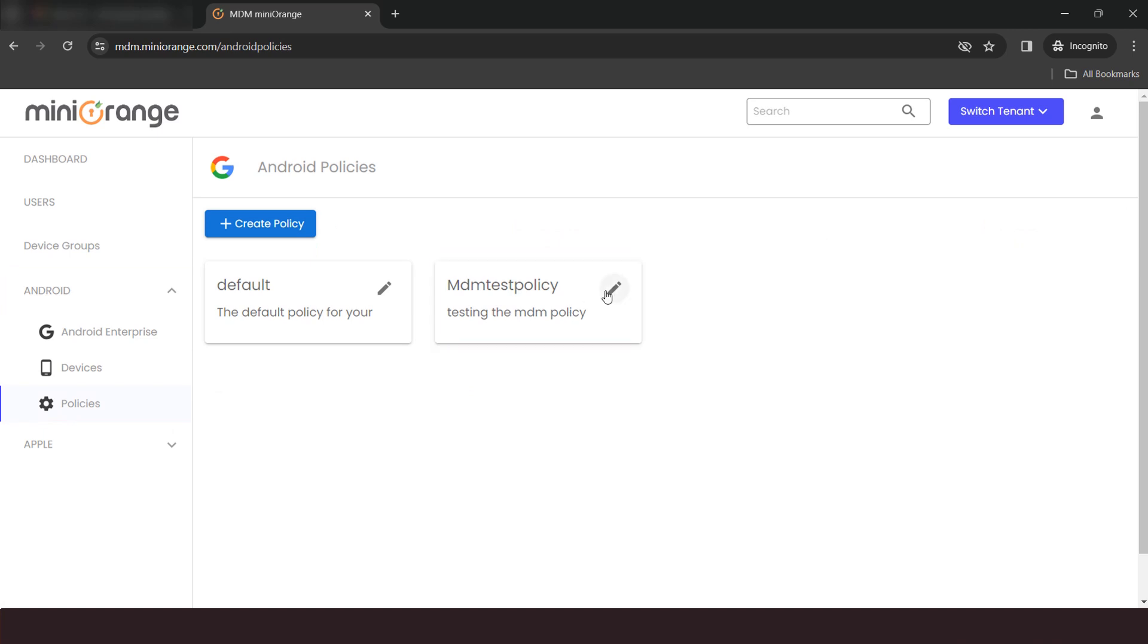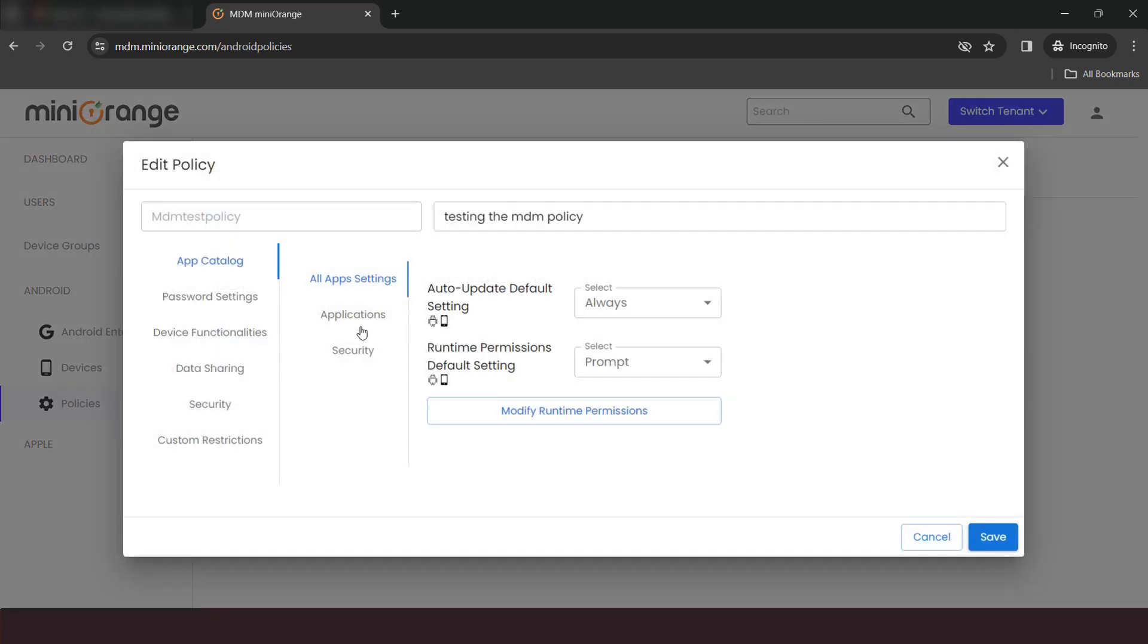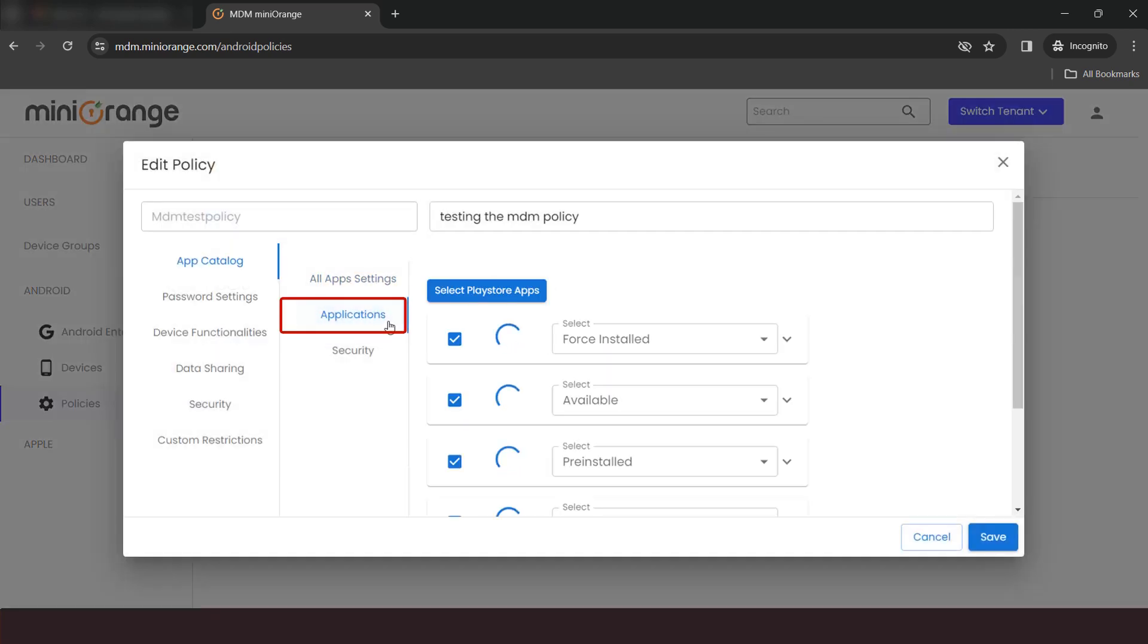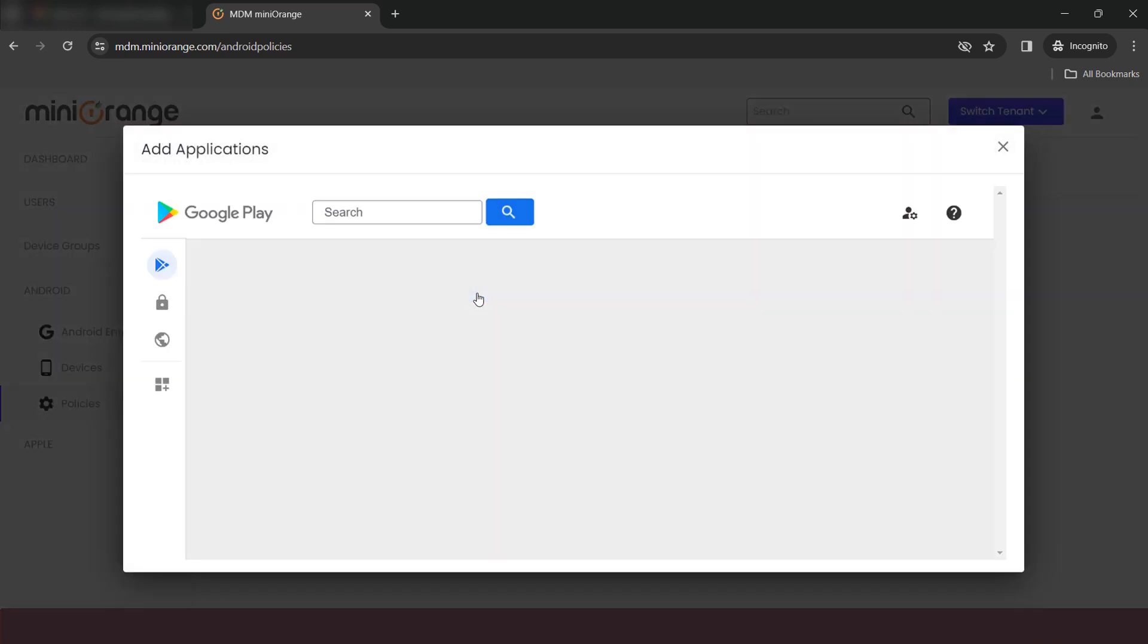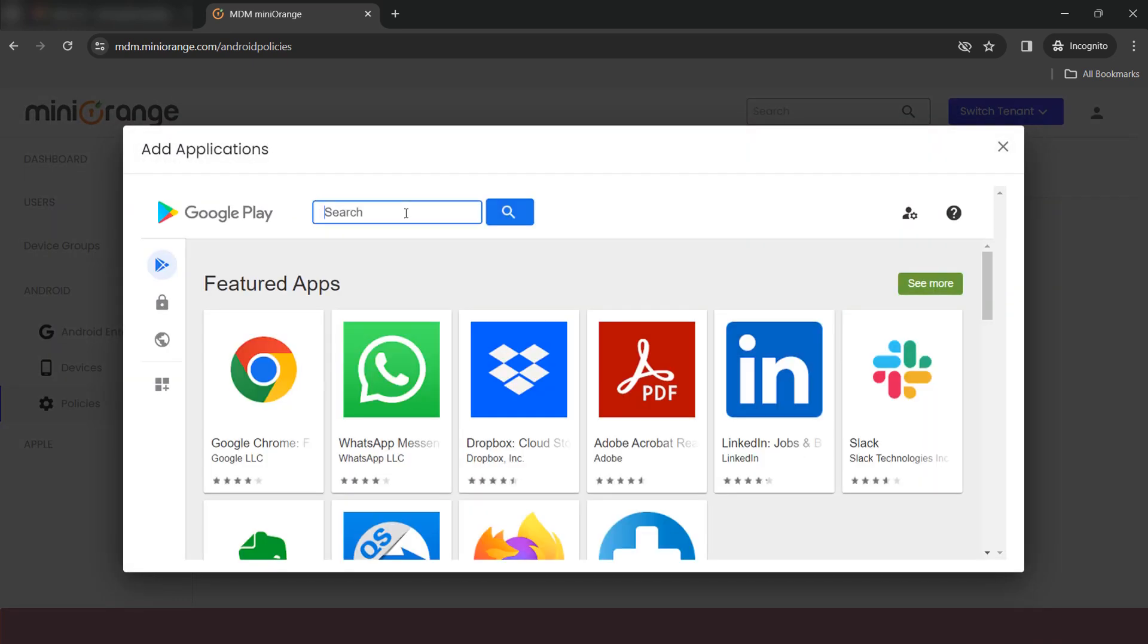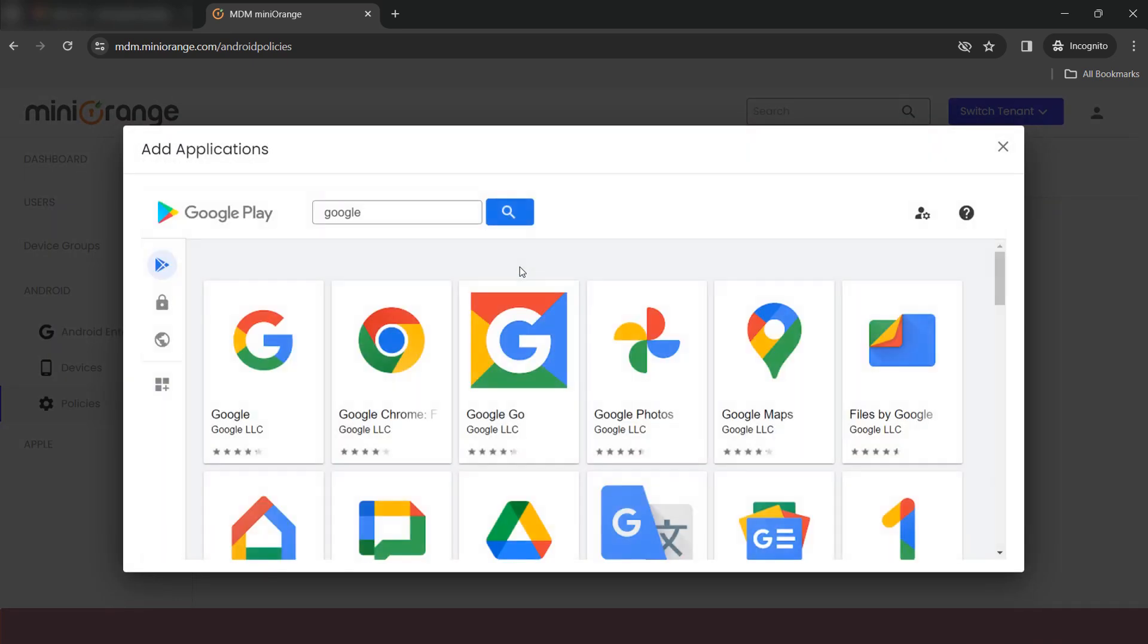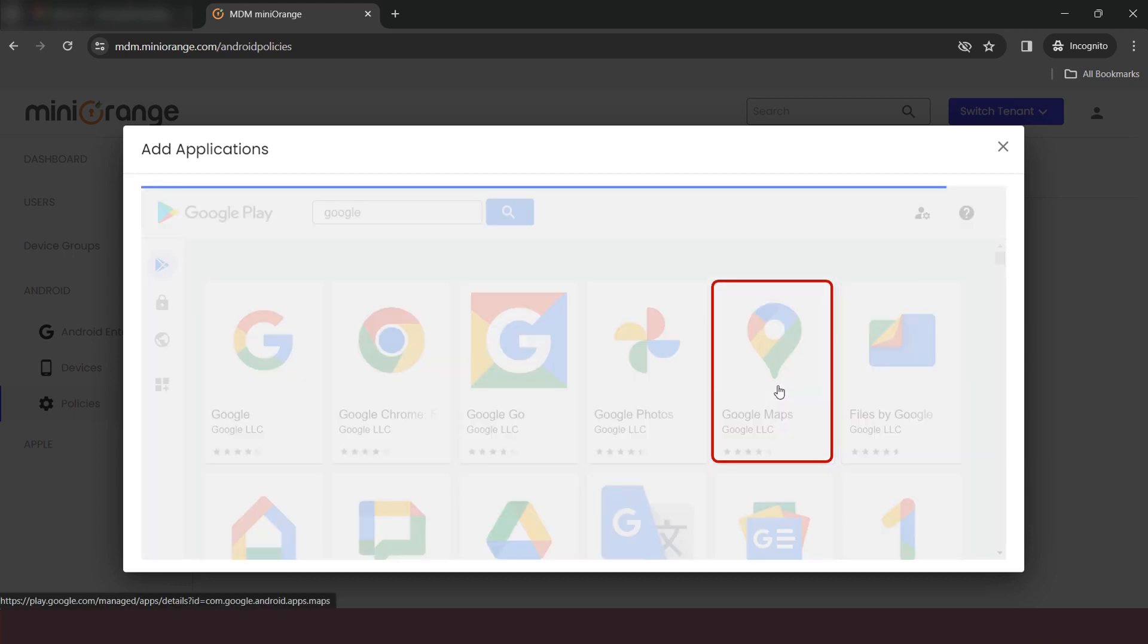Click on Edit button of your policy. Click on Applications option. Click on Select Play Store Apps button. Search the application which you want to install. Select the application.